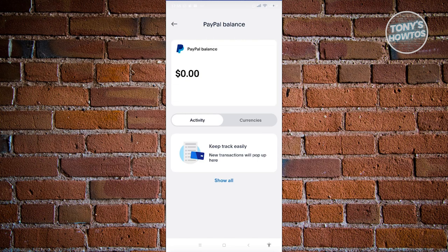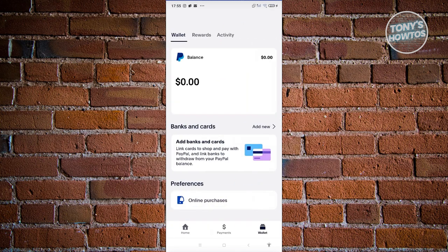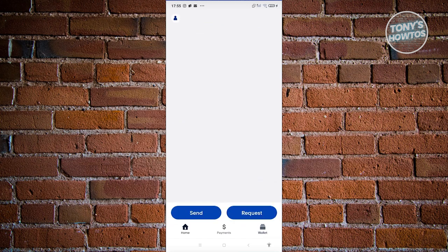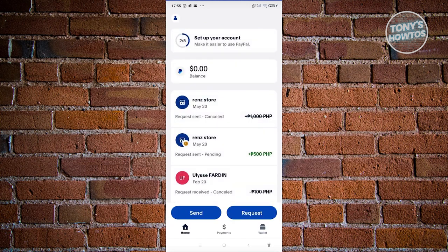Currently, the transfer option is not available in every region. Depending on where your account is created or where you currently are, the option to transfer might not be available to you. In that case, you might need to use the send functionality instead.